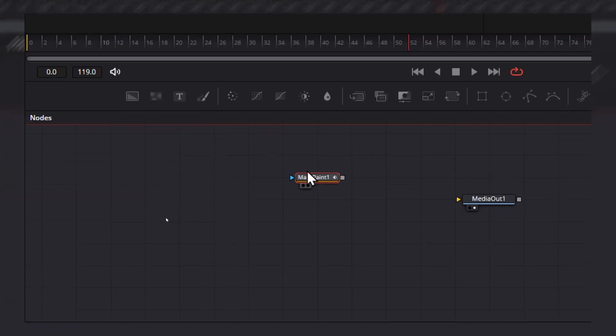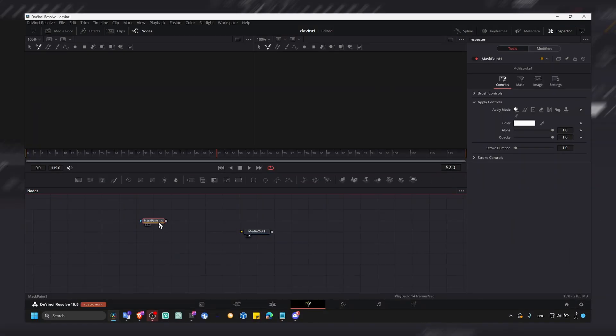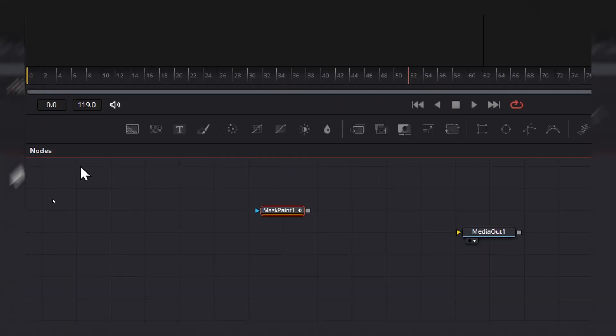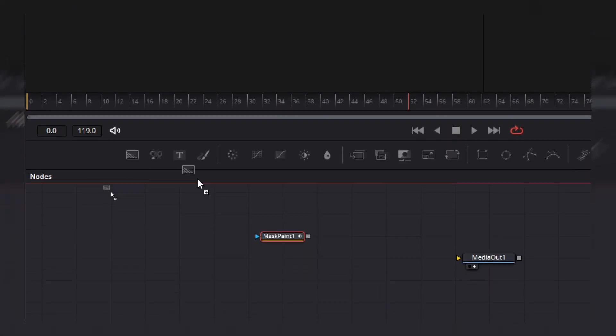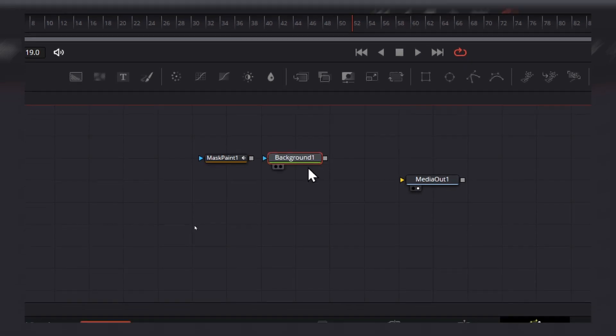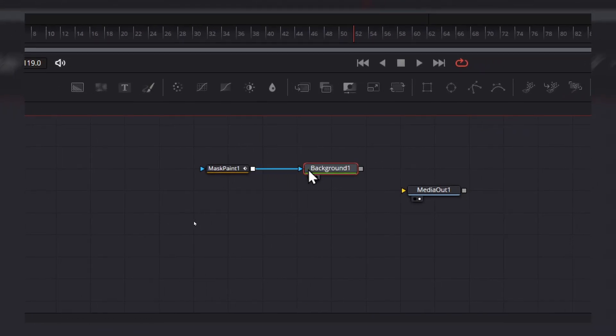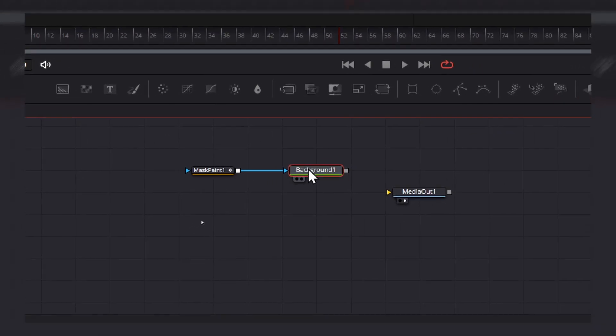Now here we have mask paint. Now it's super easy, don't worry. Because we want to change the color of our mask, we need a background, right? Connect this to the background.